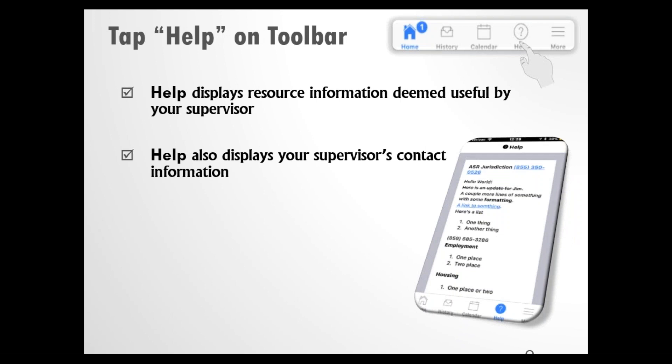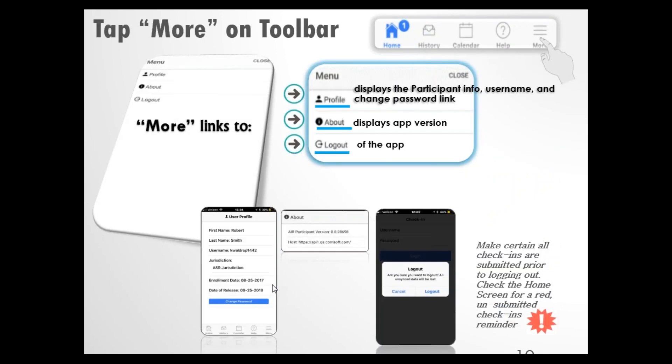When you tap Help on the toolbar, this gives you access to resource information deemed useful by your supervisor. It could be community contact resources, phone numbers for case managers, that sort of thing. It also displays your supervisor's contact information and their phone number. That's going to vary by agency. When you tap More on the toolbar, it shows you profile, about, and log out information.